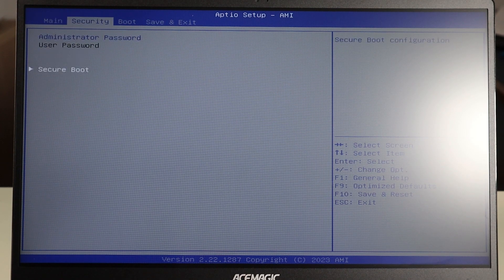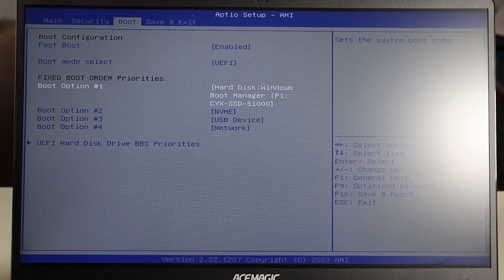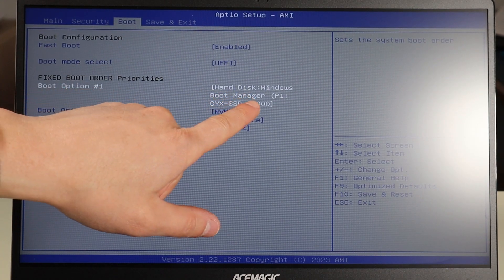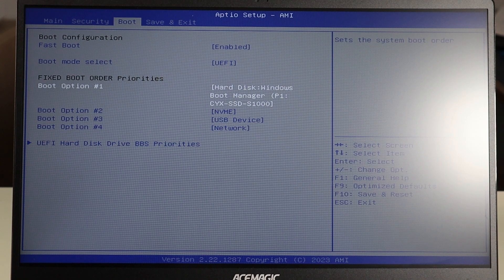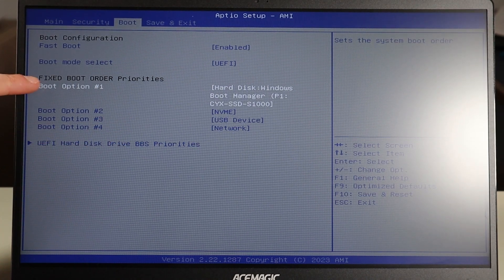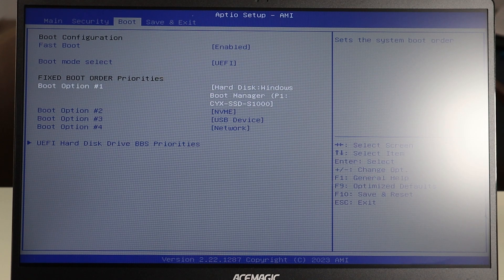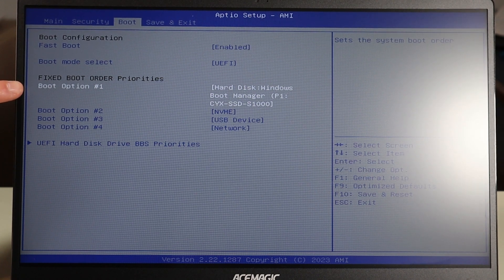Another thing to check in BIOS is your boot order — this is the order in which your computer looks to different places to boot an operating system. Make sure that boot option number one is your hard drive. Sometimes it changes to USB or other devices, and that can stop it from loading your operating system. For example, there can be an error in BIOS where a USB device gets moved to the first boot option. If you have a mouse, keyboard, or anything plugged into your USB ports, the computer searches there first for an OS, can't find one, and then it can't boot. So make sure boot option one is your hard drive.